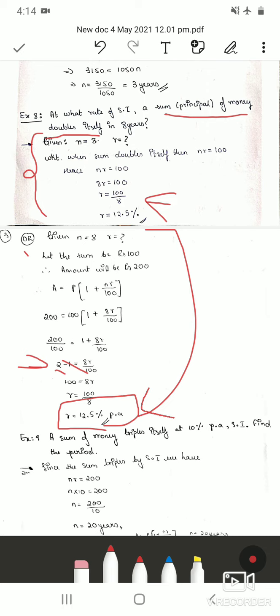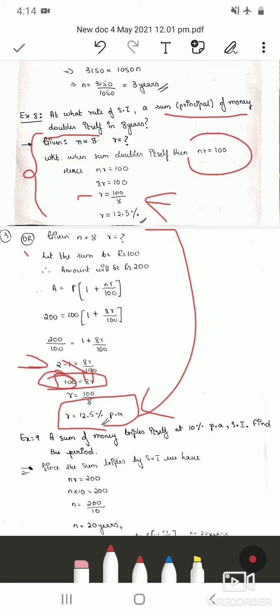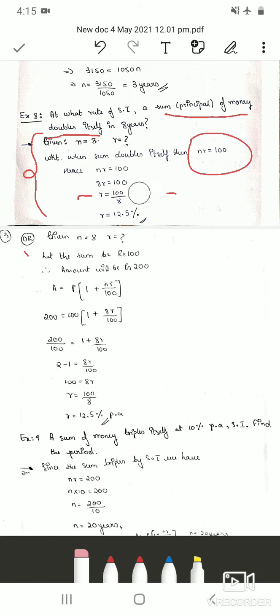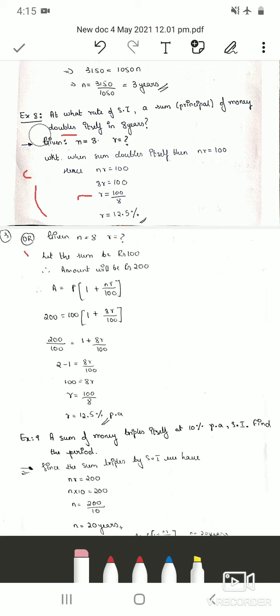You can see this confirms the note — n × r = 100 is derived directly from this working. If asked for 5 marks, solve using this full method. If asked for 2 marks, you can directly apply the note.